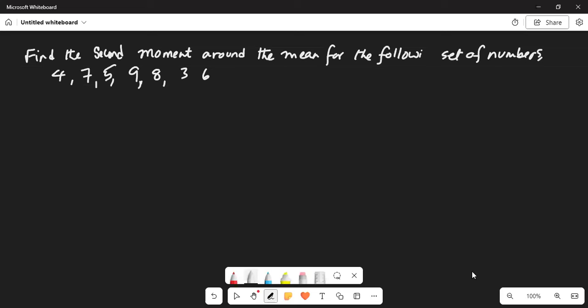It says: find the second moment around the mean for the following set of numbers. Let me take care of that following set of numbers.